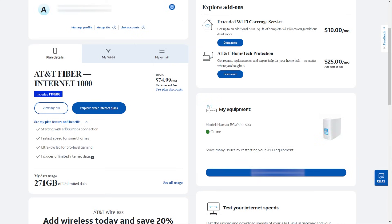The first method to check your internet speed is through your internet provider. So on their website, or if you have an app or something like that, you will be able to check the internet speed. Every website is going to be set up differently, but you can see here,